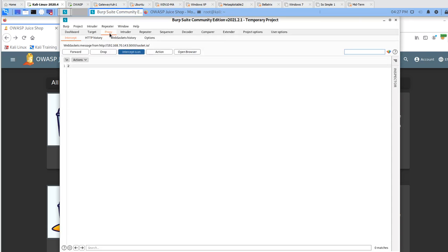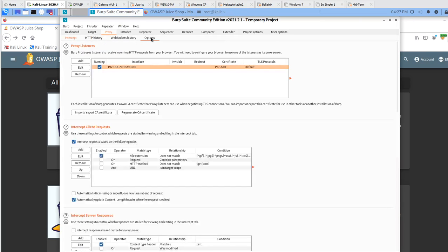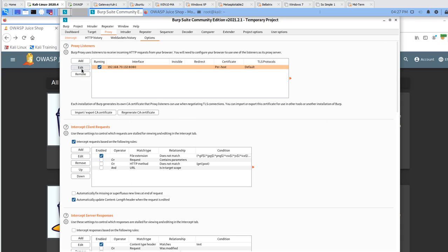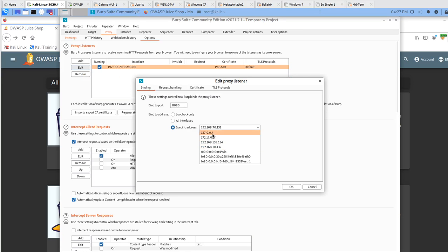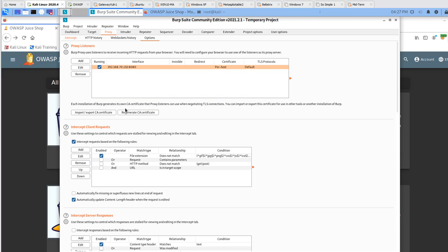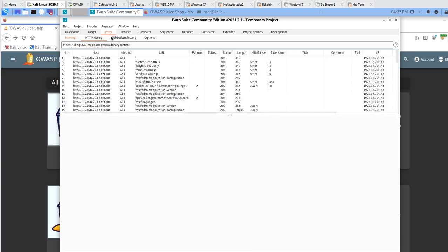The next thing you need to do here is go to your Burp Suite, go to the proxy settings, and go to the options. In here, you will see by default it's going to be set to 127.0.0.1. That's the loopback local adapter as the proxy listener. We need to change the proxy listener to our second Ethernet adapter's IP address. Change from 127.0.0.1 to 192.168.70.132.